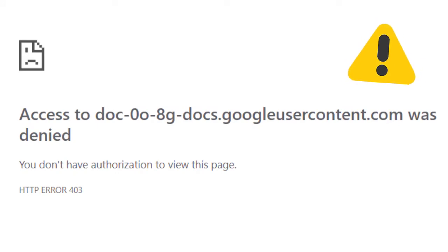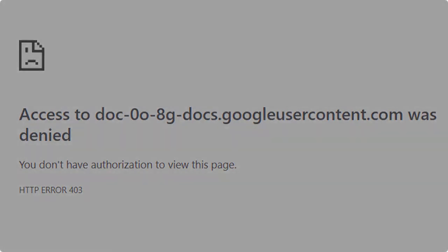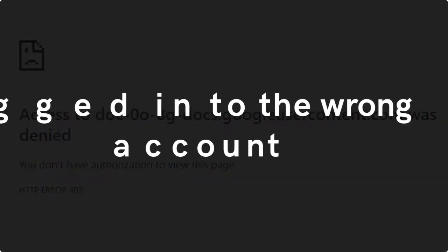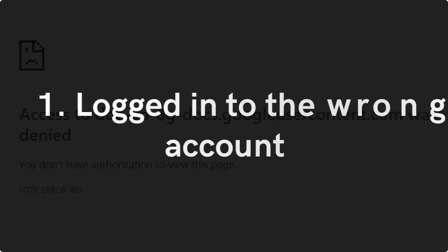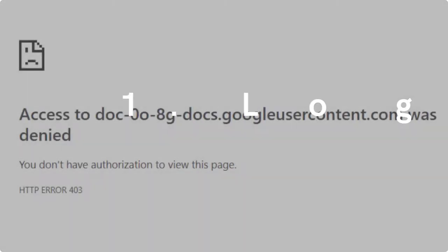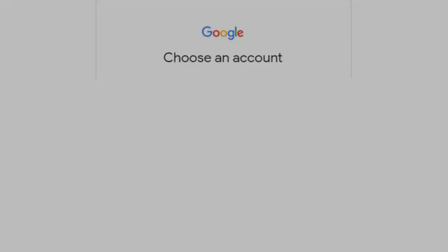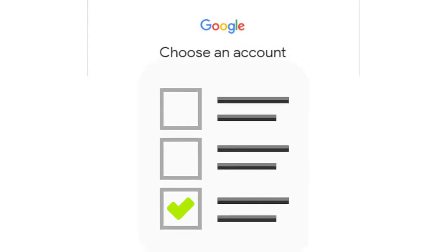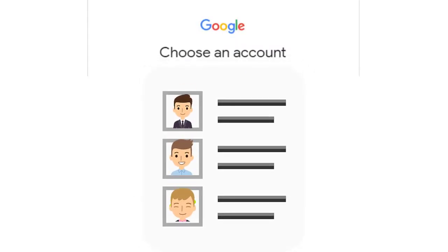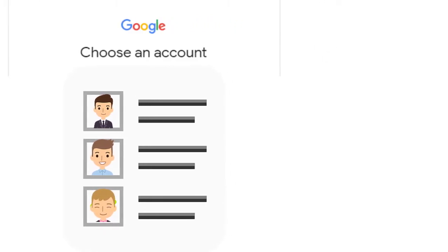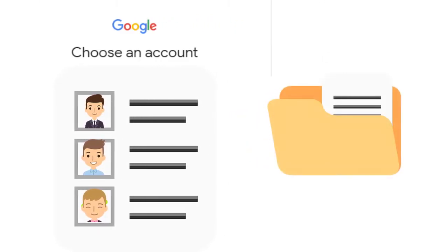There are a few different possible reasons you might be getting your access denied. The first is that you are simply logged into the wrong account or not logged in at all. If you have more than one Google account, say a work one, a school one, a personal one, then it's likely that they don't have access to each other's files.